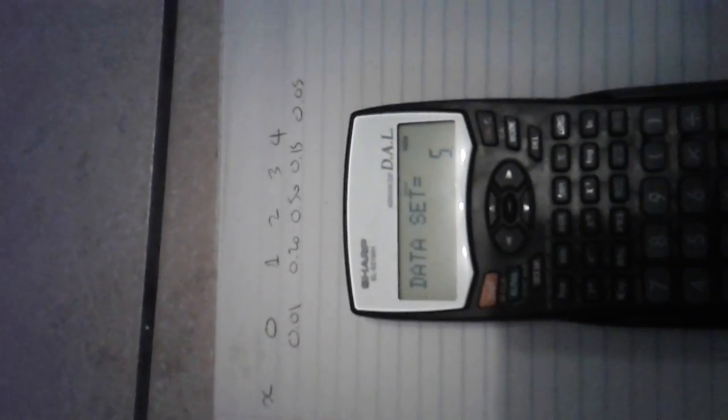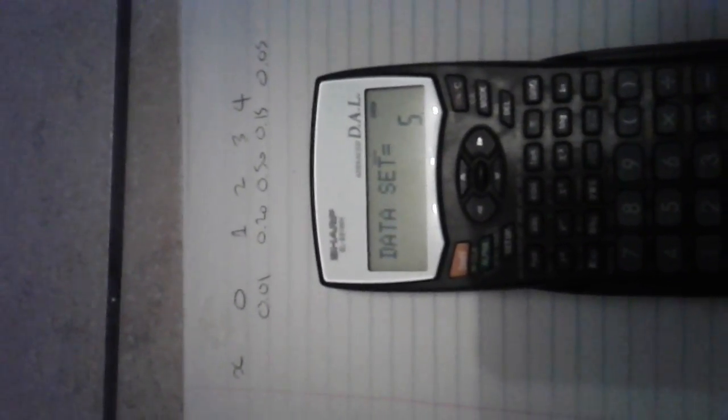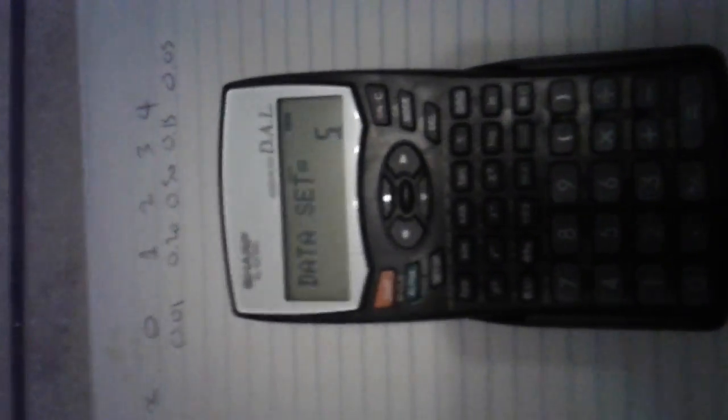Then I push 0.5 and memory plus, and that's my third one. And I push 0.15, memory plus, and that's my fourth one. And I push 0.05, memory plus, and that is my fifth one.